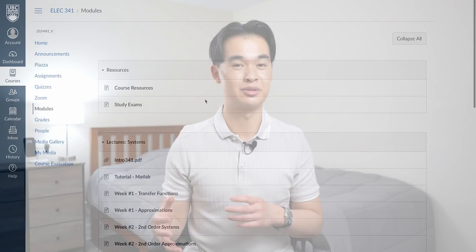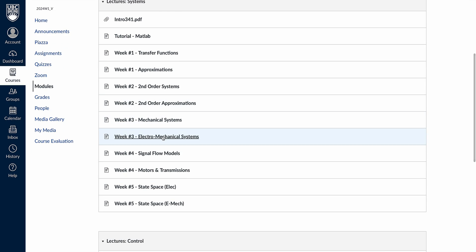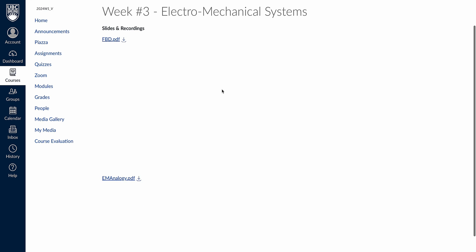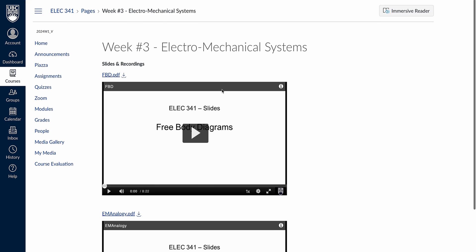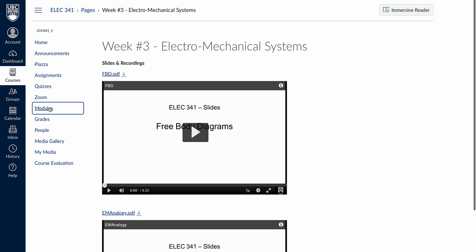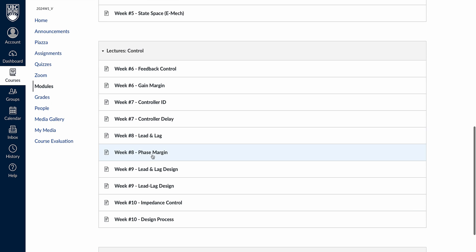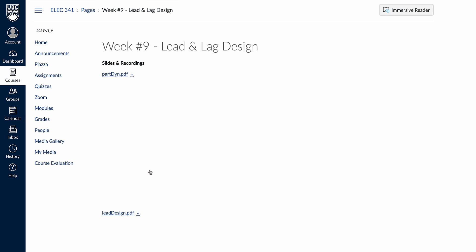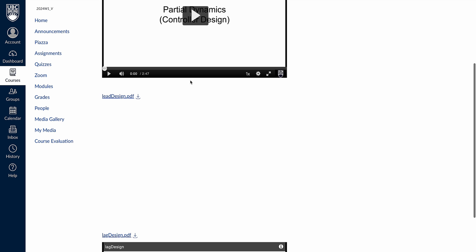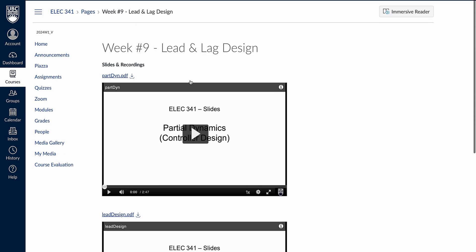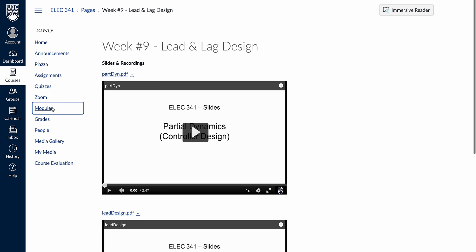If you cannot attend class or want a short review of what was taught in a given class, Professor Stocko has some very short but helpful lecture videos posted on Canvas, which cover about 75-80% of what is covered in the lectures. While they are very helpful, I would still recommend going to class as he sometimes covers things that are important for the assignments and the exams, but doesn't cover them in his videos.